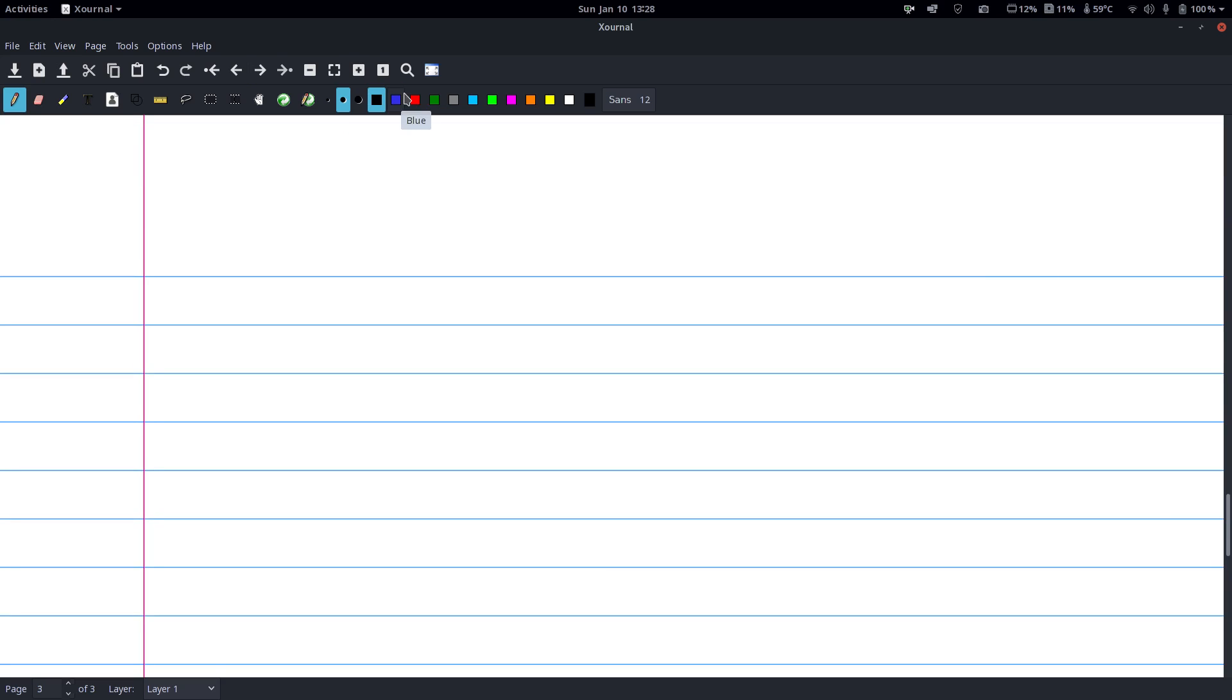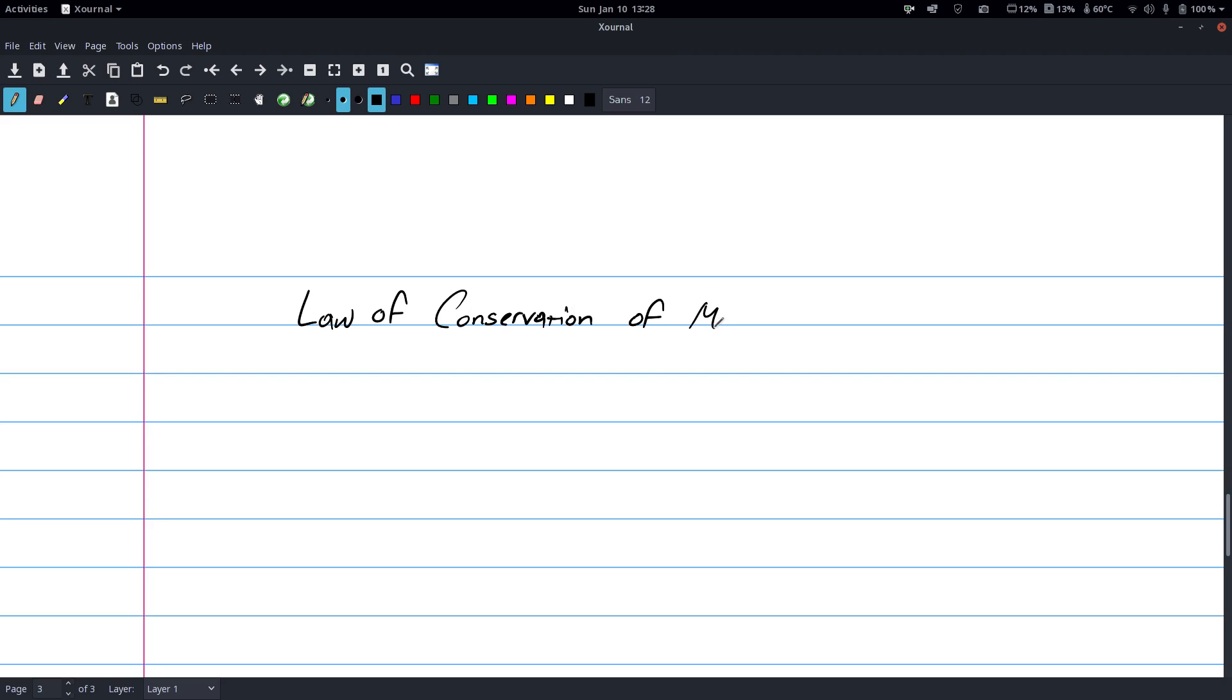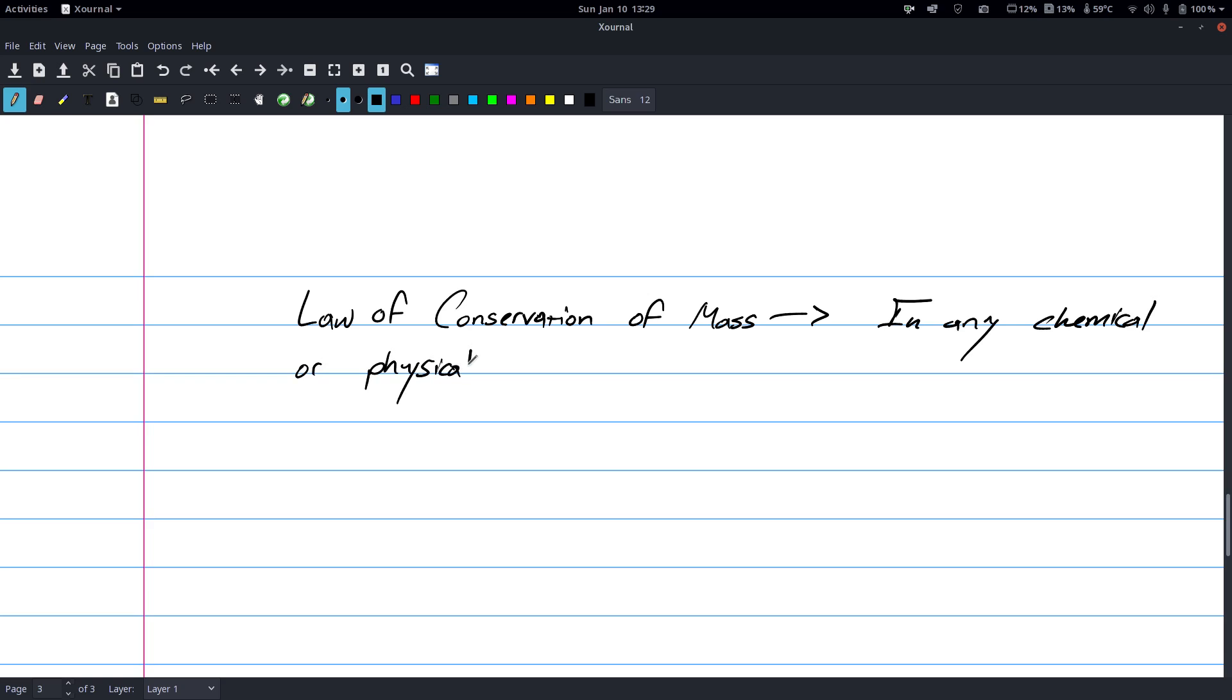I have one more thing to go over and then this video is over. So, the law of conservation of mass. The law of conservation of mass says in any chemical or physical change matter cannot be created or destroyed.